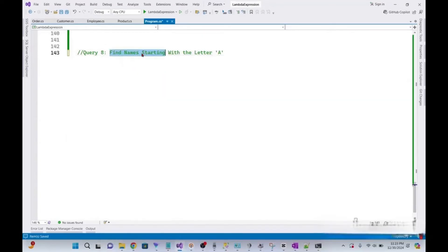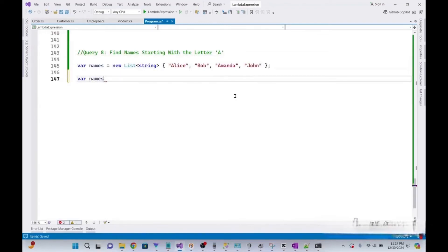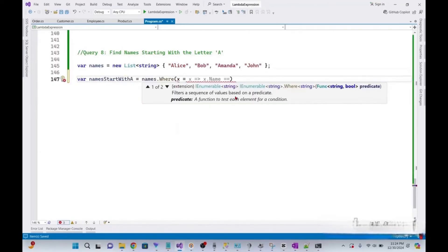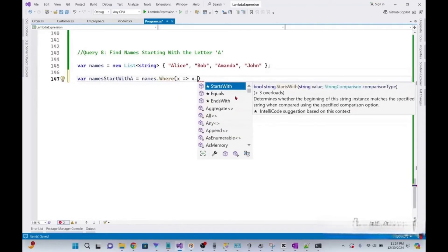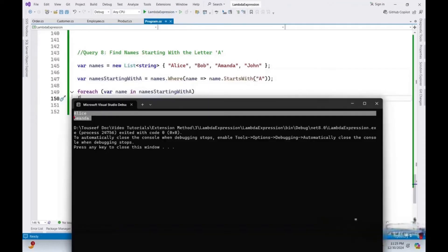We need to find names starting with the letter A — it's a very simple query. We take an array of names, declare a variable nameStartWithA, then filter using names.Where() with the StartsWith() function. Running it, we get the filtered result set.